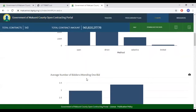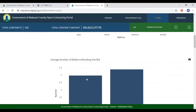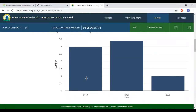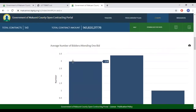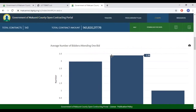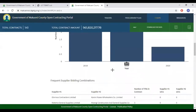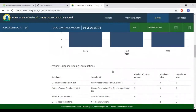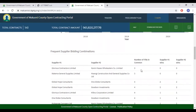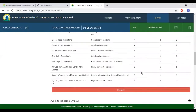The average number of bidders attending one bid refers to the number of bids received in each tender. An increase in the number of bids signifies increased competition. In 2018, for example, the average was 2.9 bidders per bid, and this increased in 2019 to an average of 3.39. The next list is Frequent Supplier Building Combinations. At the bottom of the table is a red tab that says Show All — clicking it provides a longer list of these suppliers.